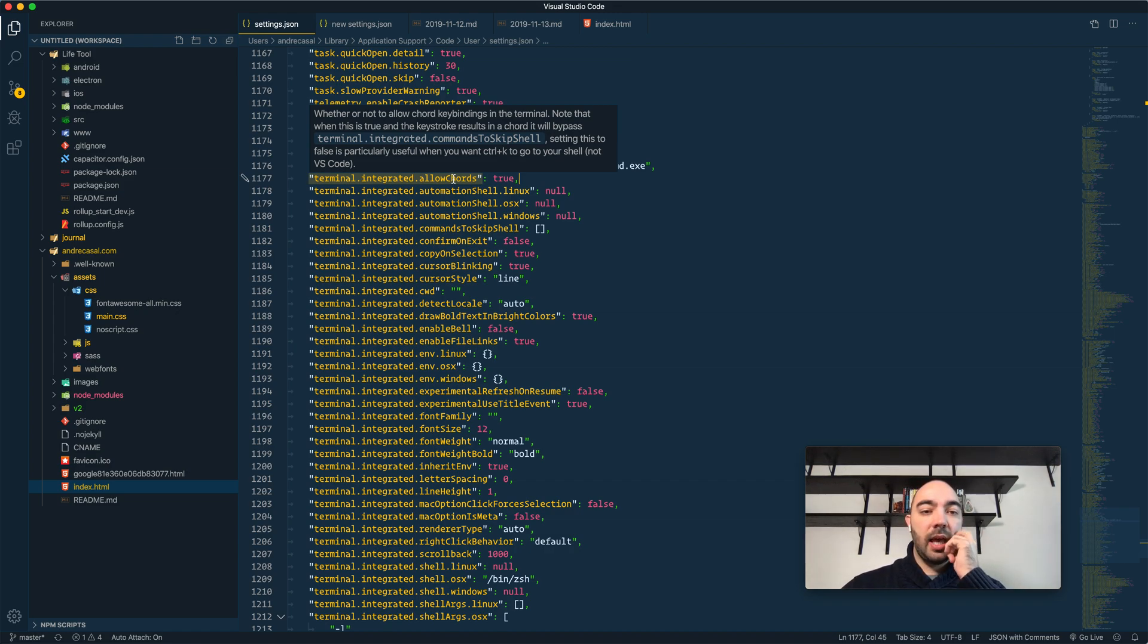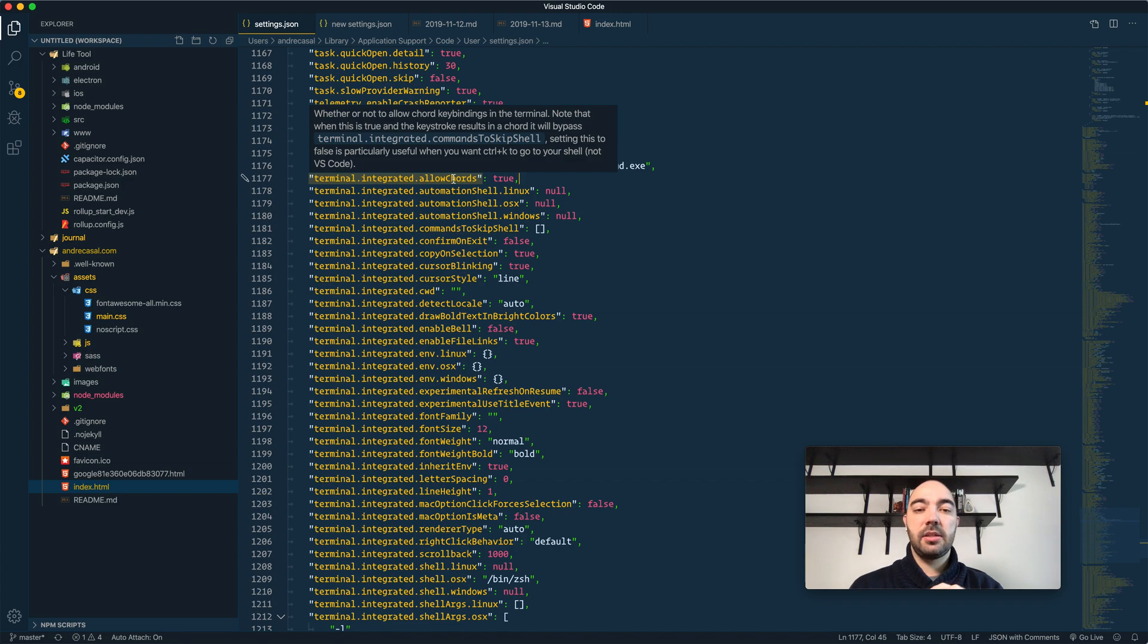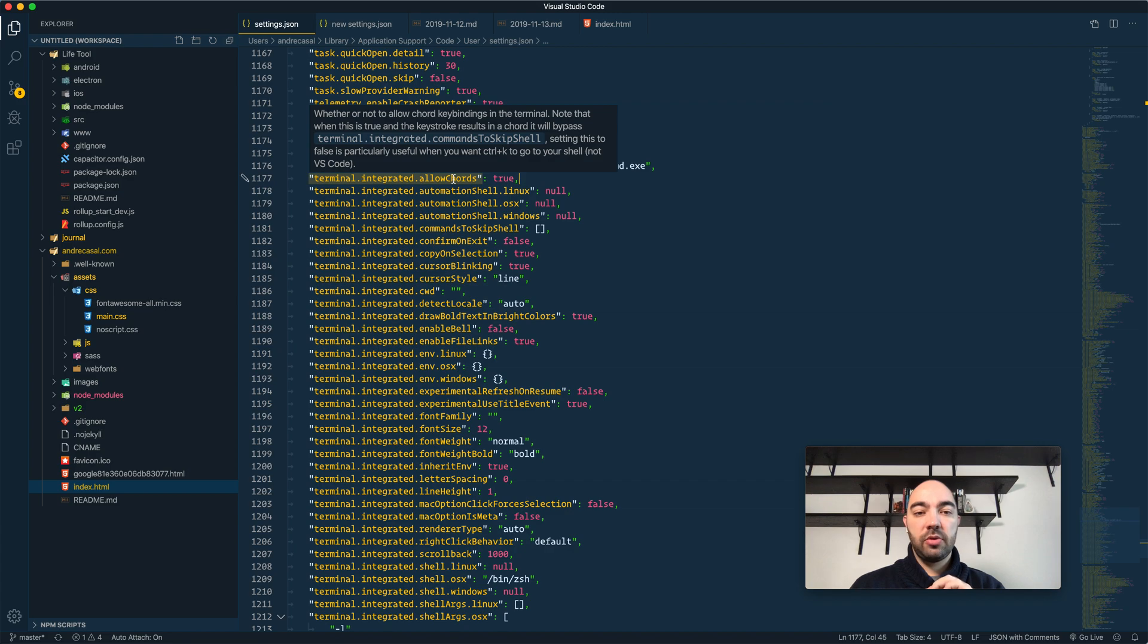Note that when this is true and the keystroke results in a chord, it will bypass terminal integrated commands to skip shell. Setting this to false is particularly useful when you want Ctrl-K to go to your shell.